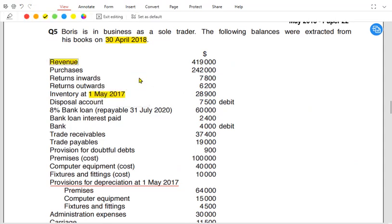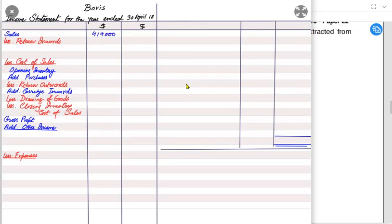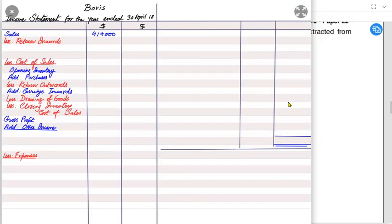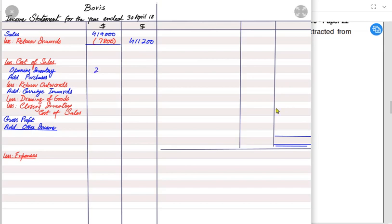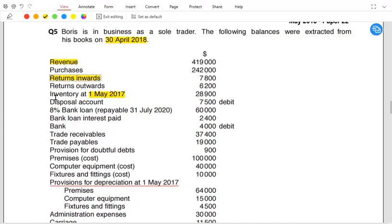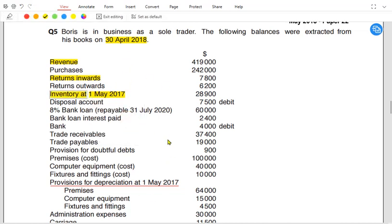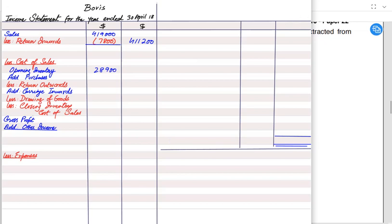Plugging in values: revenue is 419,000. Return inward is 7,800 — deducting this from sales gives net sales. For cost of sales we start with opening inventory. The inventory mentioned in the trial balance list is always opening inventory; the inventory mentioned in the notes is always closing inventory.